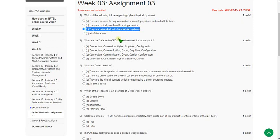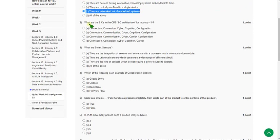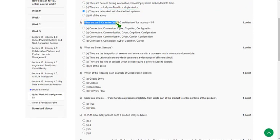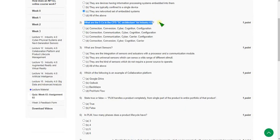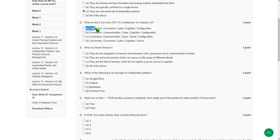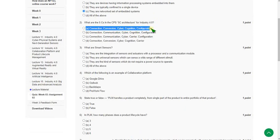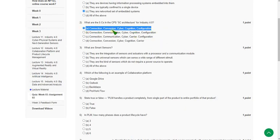Second one: what are the 5Cs in CPS 5C architecture for Industry 4.0? The answer for the second question is option A. The 5Cs are connection, conversion, cyber, cognition, and configuration. These are the 5Cs of CPS architecture. So option A is correct. Moving on to the third one.